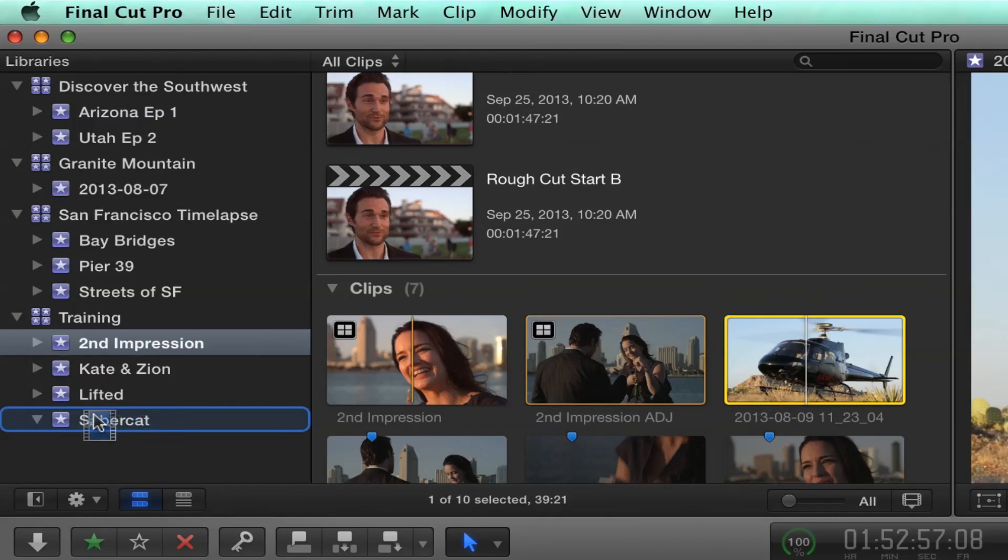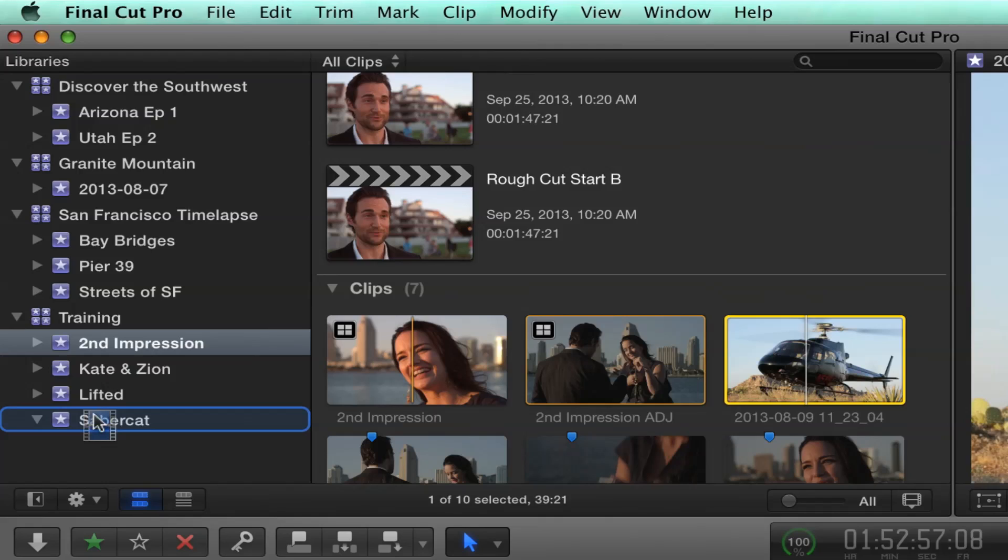Now, by default, it's a move. In other words, when I release my mouse, this clip will be moved into this event and will be moved out of the Second Impressions event. Which is what you want. I guess you accidentally imported it last week. That's right. Now, but here's the thing. What if I don't want it moved? What if I want two versions?